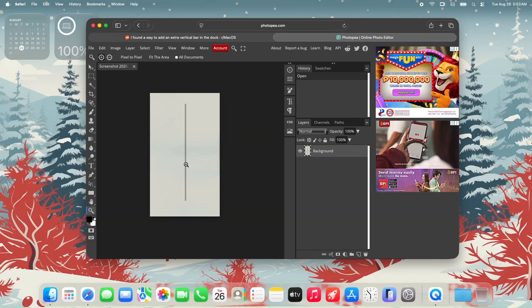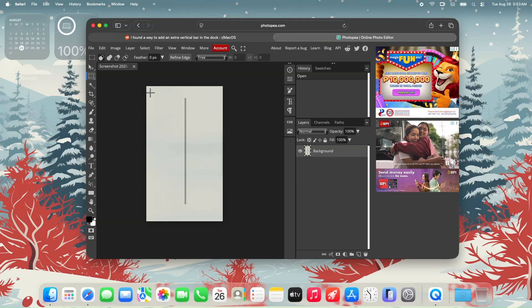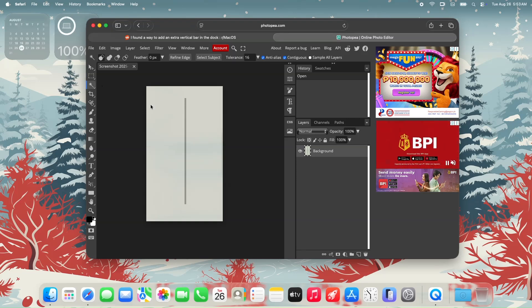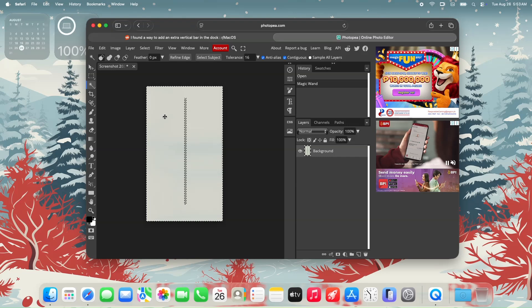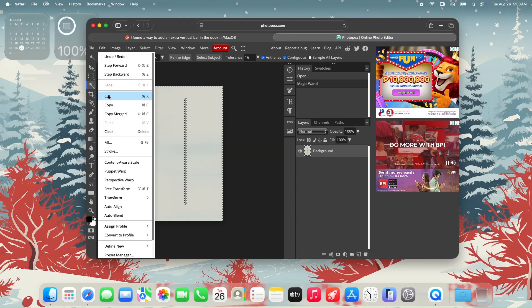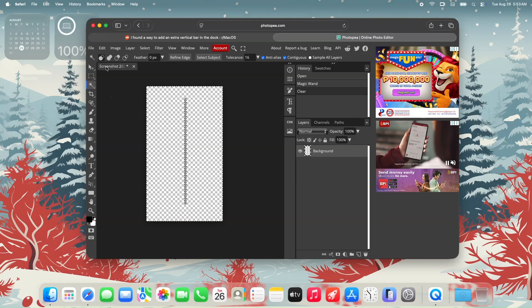So let's see, I can use this marquee tool just to select the vertical line, but hold up, I think the magic wand can do it faster. I just click the white background to select it entirely. Then we can delete it so that we can have it with a transparent background. Perfect.